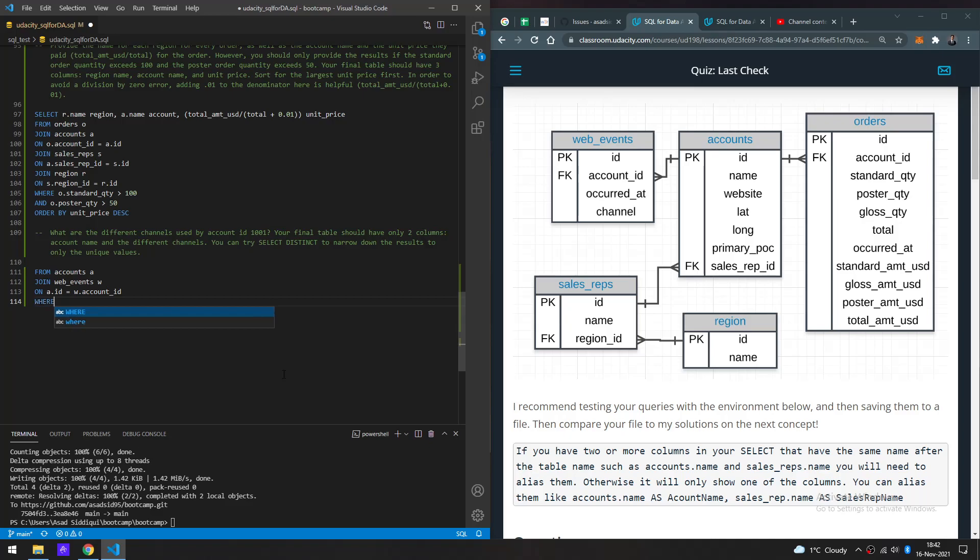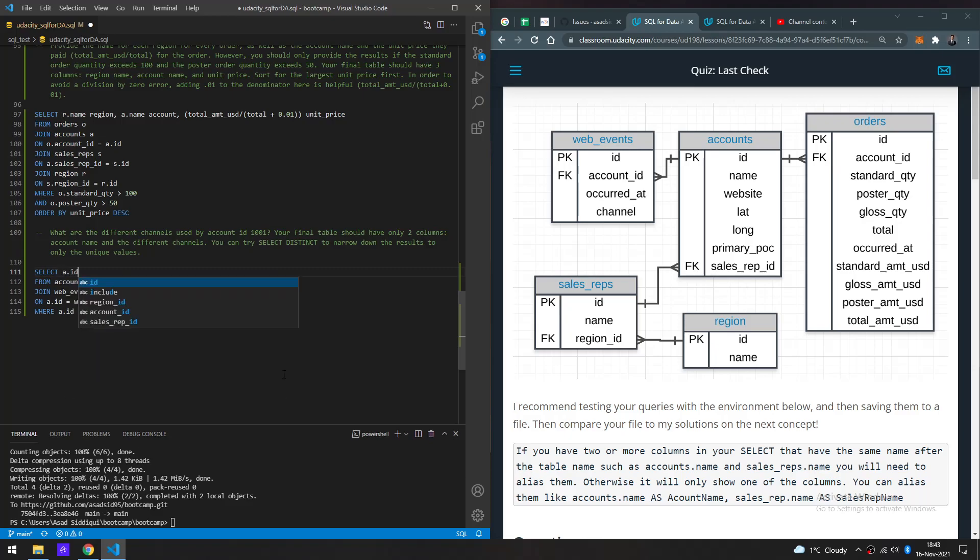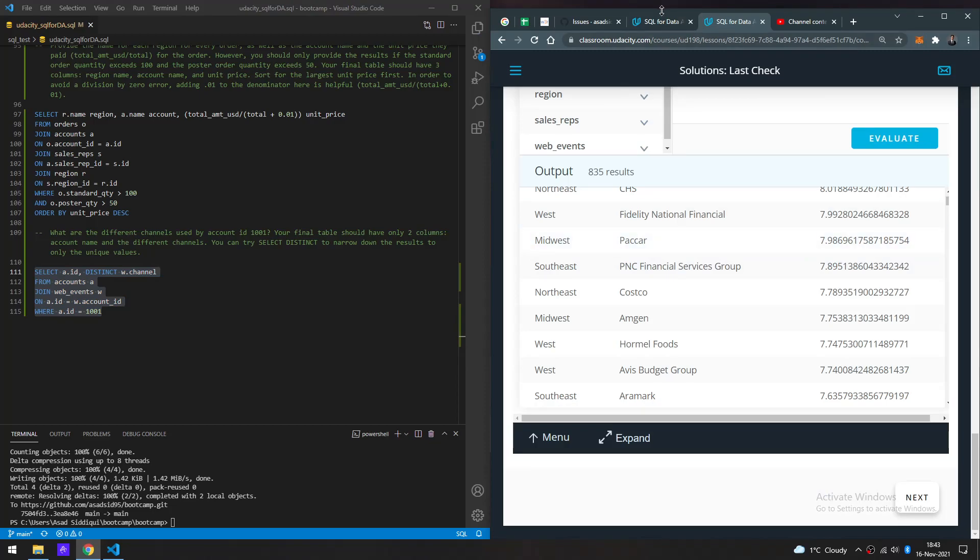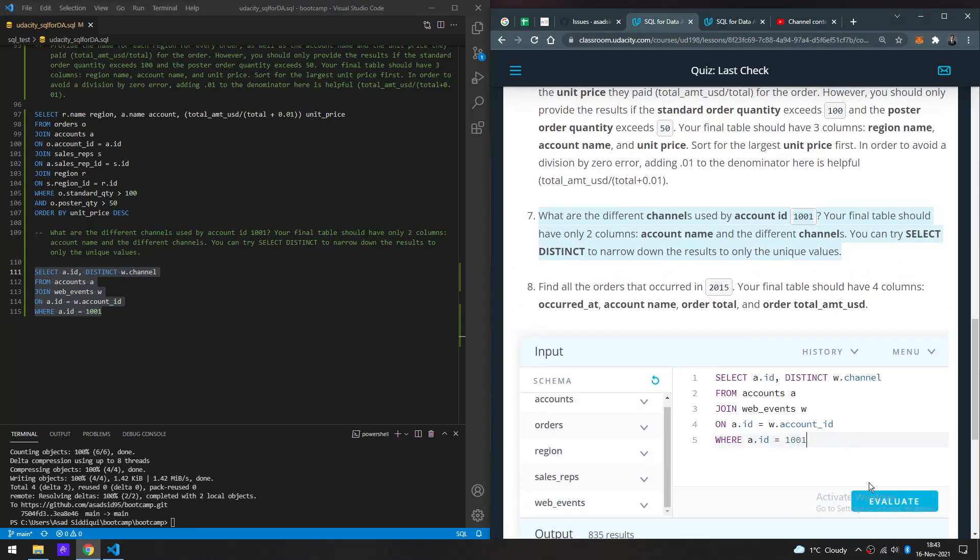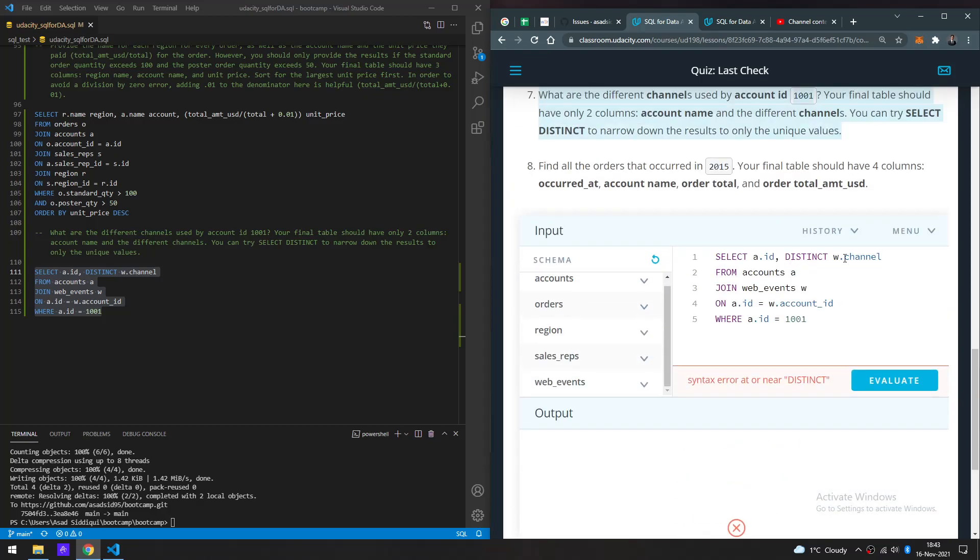Now we want to see all the account information only associated to account ID number 1001. So WHERE... I can technically use WHERE or AND, it doesn't matter. I'm just going to stick with WHERE because it's more visibly distinguishable. So WHERE a.id equals 1001. And SELECT a.id and DISTINCT w.channel.